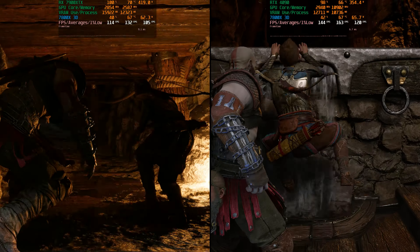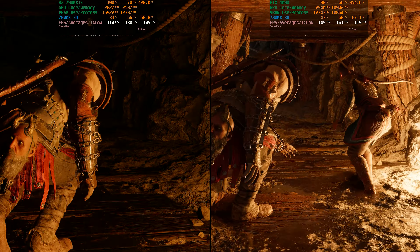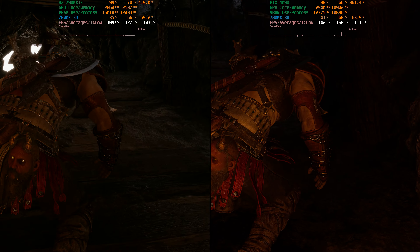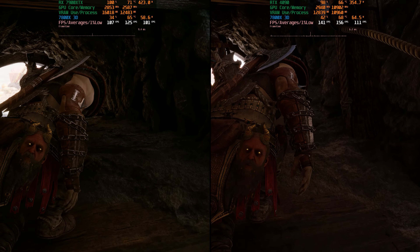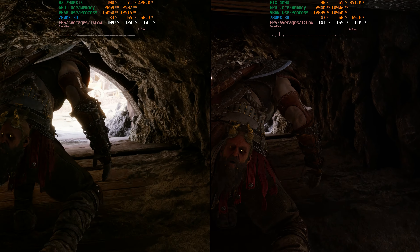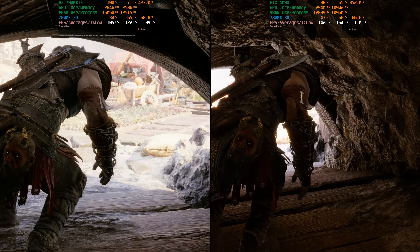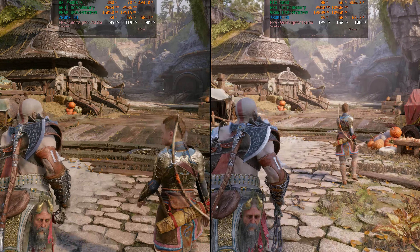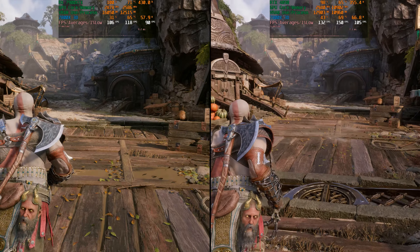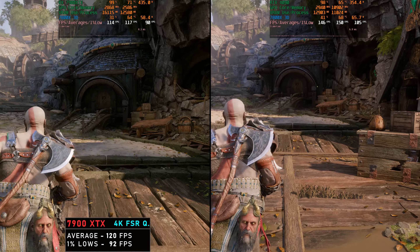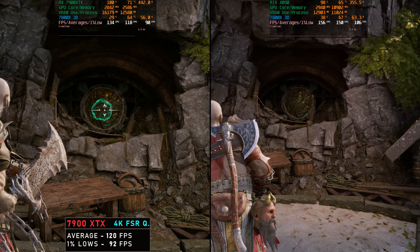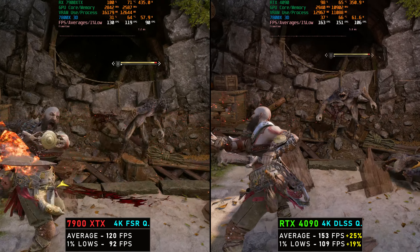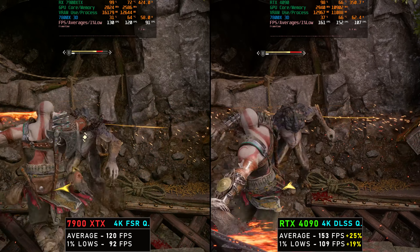Hi guys, welcome back to another video. Today I wanted to do a versus video between my RTX 4090 and RX 7900 XTX in God of War Ragnarok, paired with a Ryzen 7800X 3D. All my hardware will be linked in the description below. We're going to focus on 4K native, check out DLSS and FSR quality and balance, and also take a look at some frame generation. So let's dive straight into it.